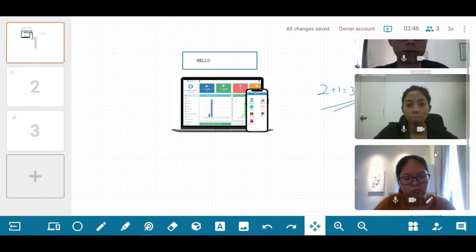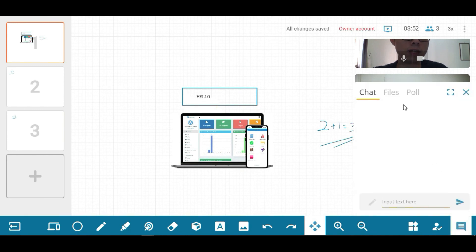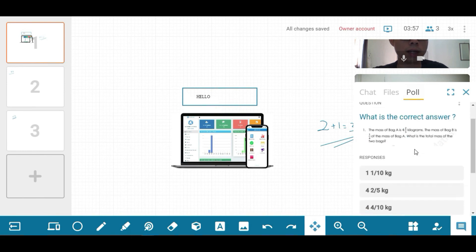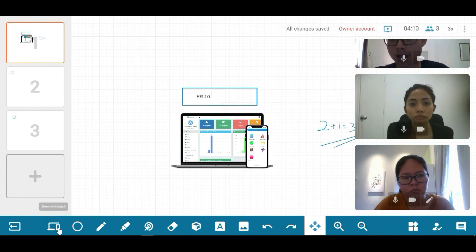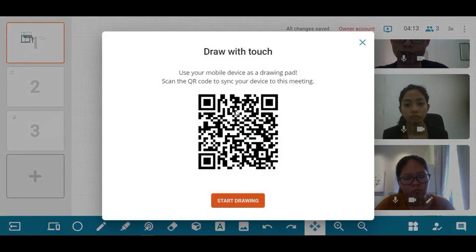You can increase the video to 2x or 3x or even make it into full screen. Besides that, you can also chat with your students, share worksheets or files with them, or even conduct an online quiz with them. Lastly, by downloading the mobile app and scanning the QR code, it will automatically transform your phone into a tracking pad, which you can use as a tracking pad for writing.